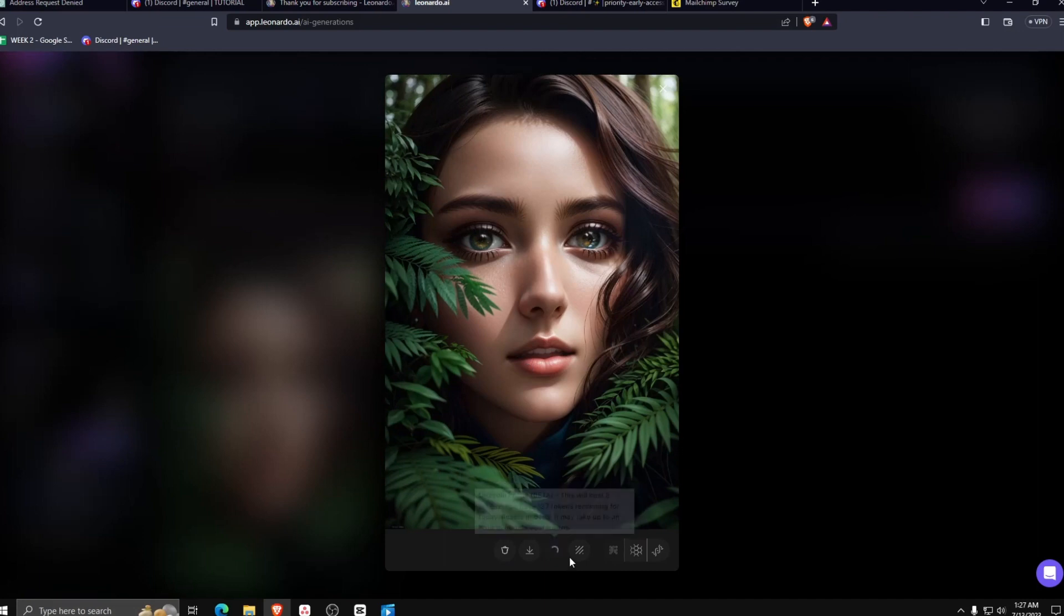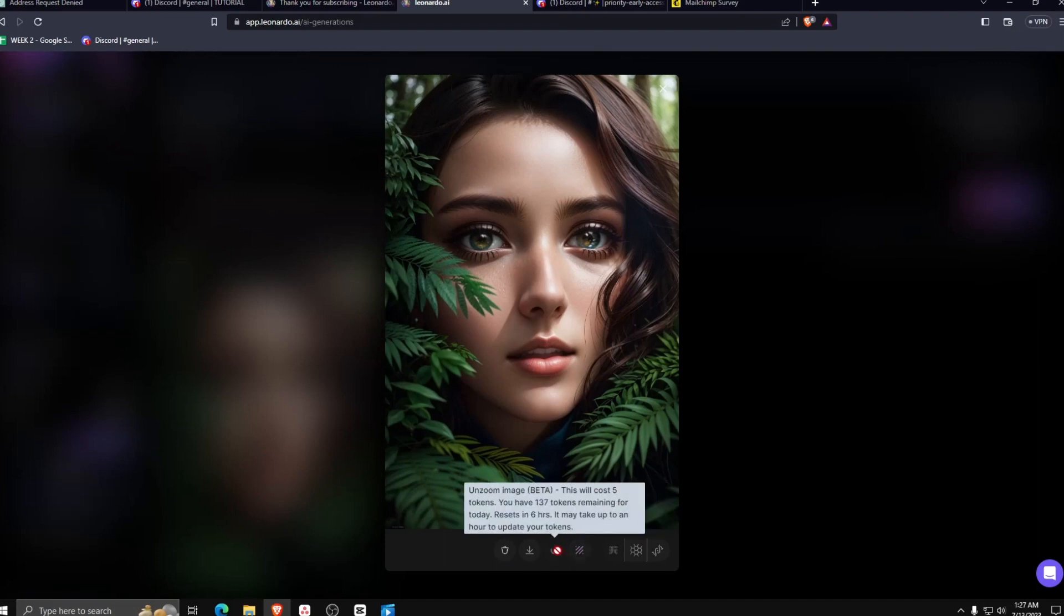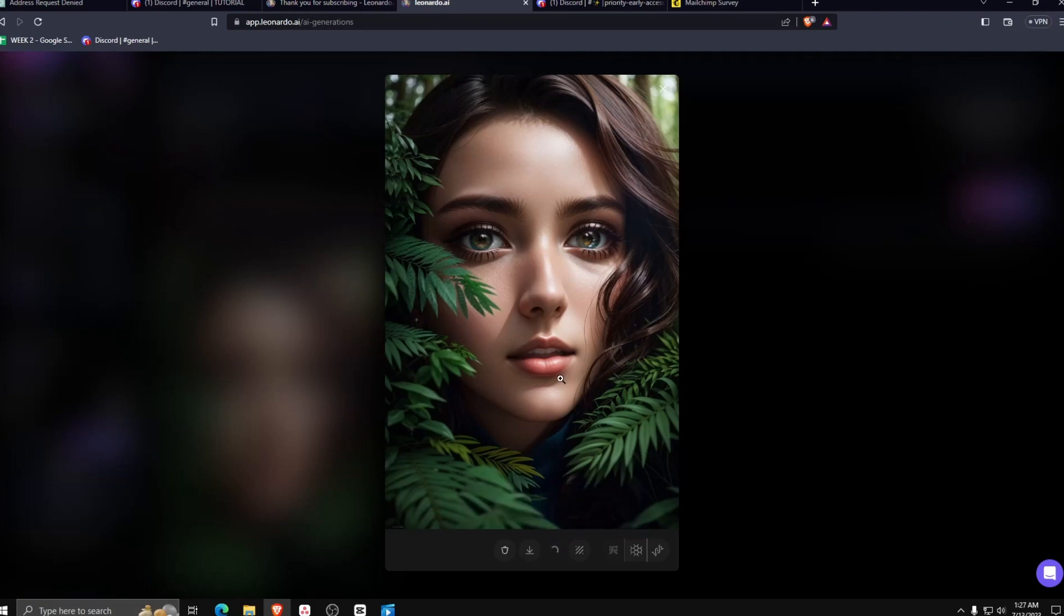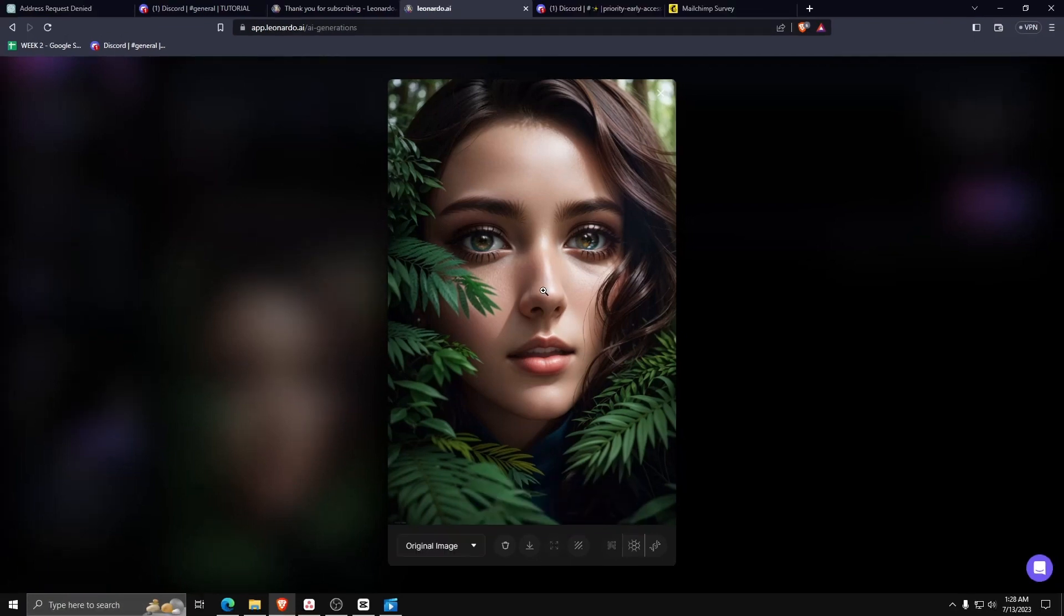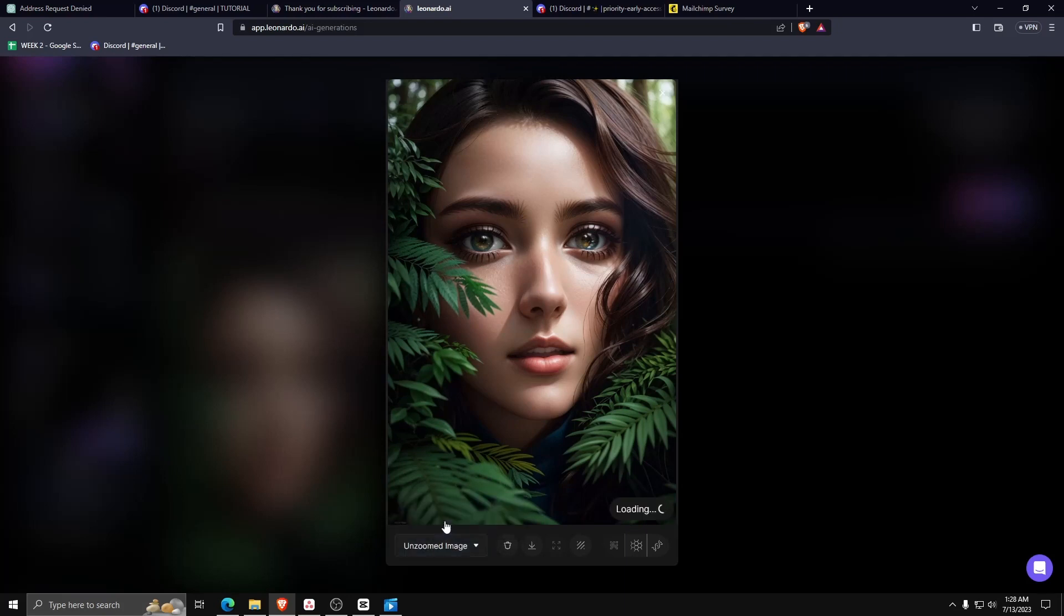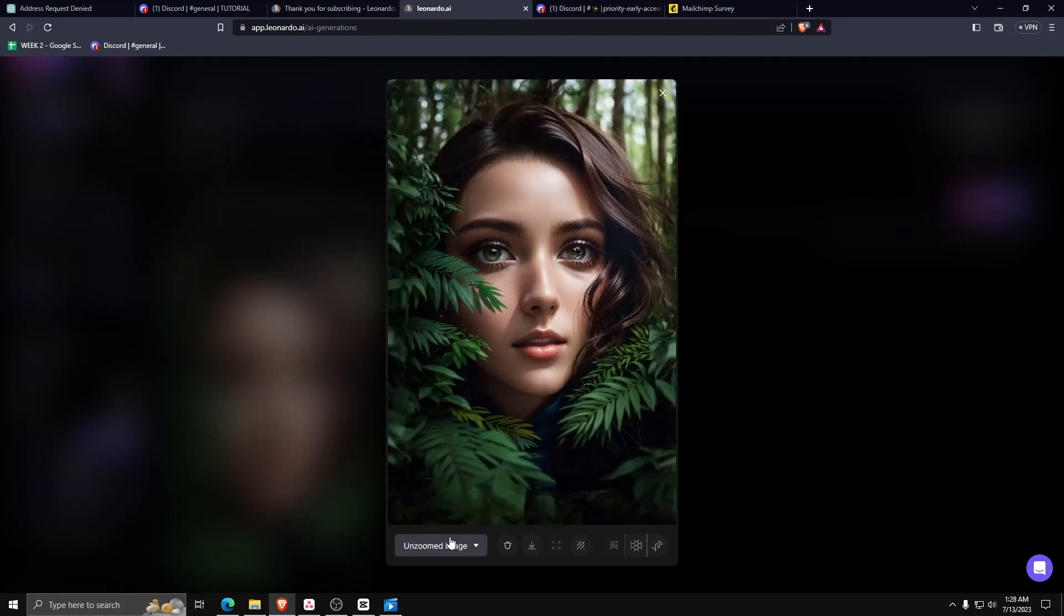These tokens will refresh after a certain amount of time, but remember, you only have a finite number of them per day. Once you're happy with the generated image, feel free to close the editor and save your image. And there you go. You now have a really basic understanding of how to use Leonardo AI in order to generate your own custom images.